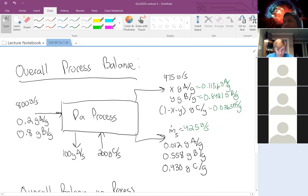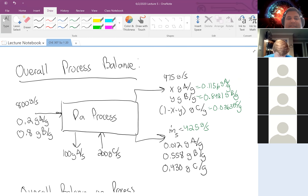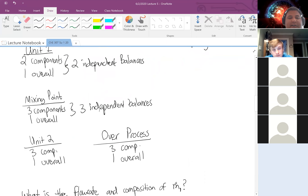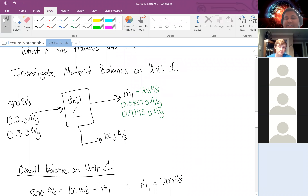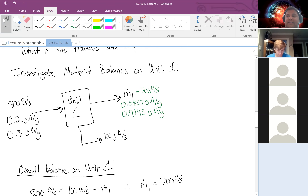I was able to solve for that without worrying about the streams in the middle of the process — just looking at that global process balance gave me the information I wanted directly. I know it looks complex at the start, but if you take the time to draw it, figure out where your boundaries are, and redraw things focusing on only what you want to look at, these problems become a lot simpler and easier to solve.